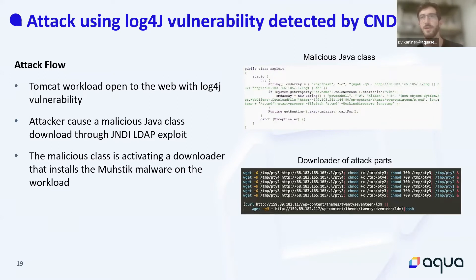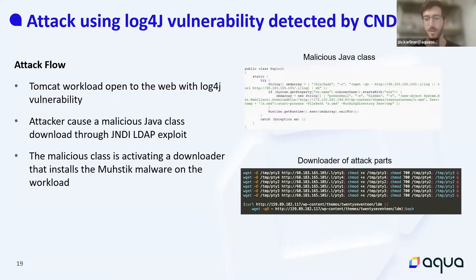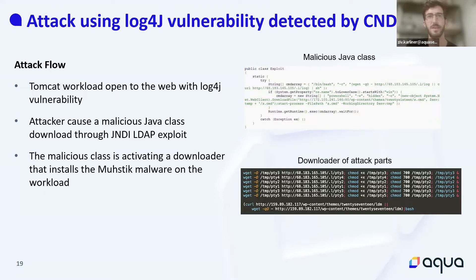What we saw is that after about 10 minutes from starting this workload, it was already attacked by an attacker scanning the web for vulnerable workloads. We also placed an Aqua agent with CMDR enabled on the honeypot itself, so we got to see exactly what an Aqua user will see in case their environment is attacked.